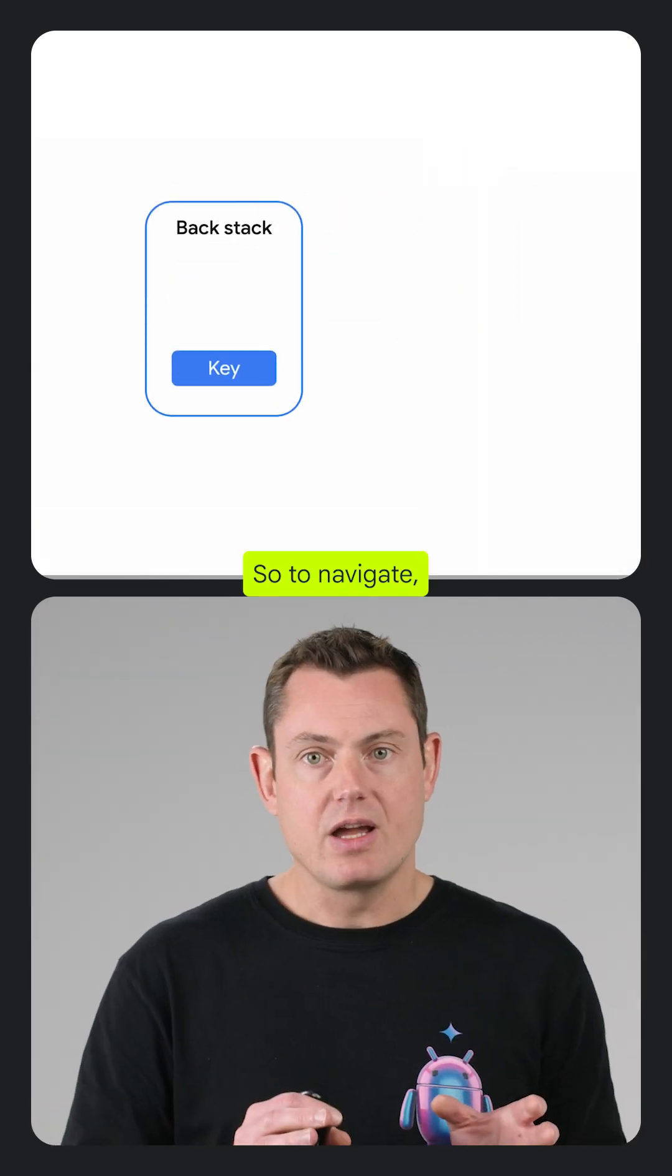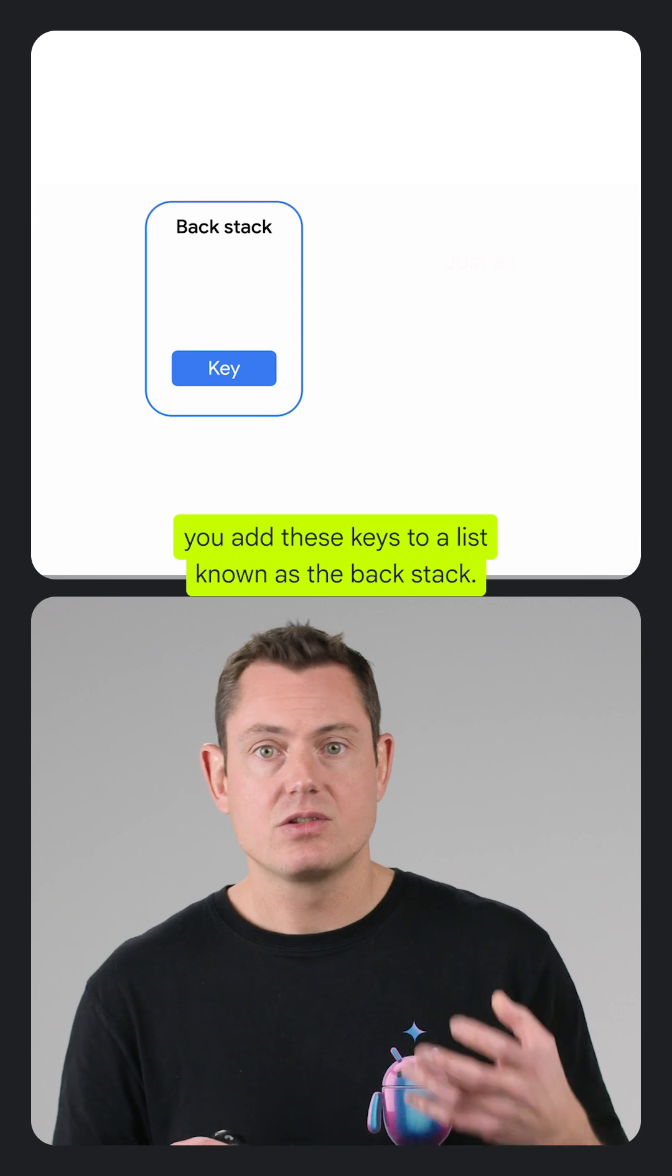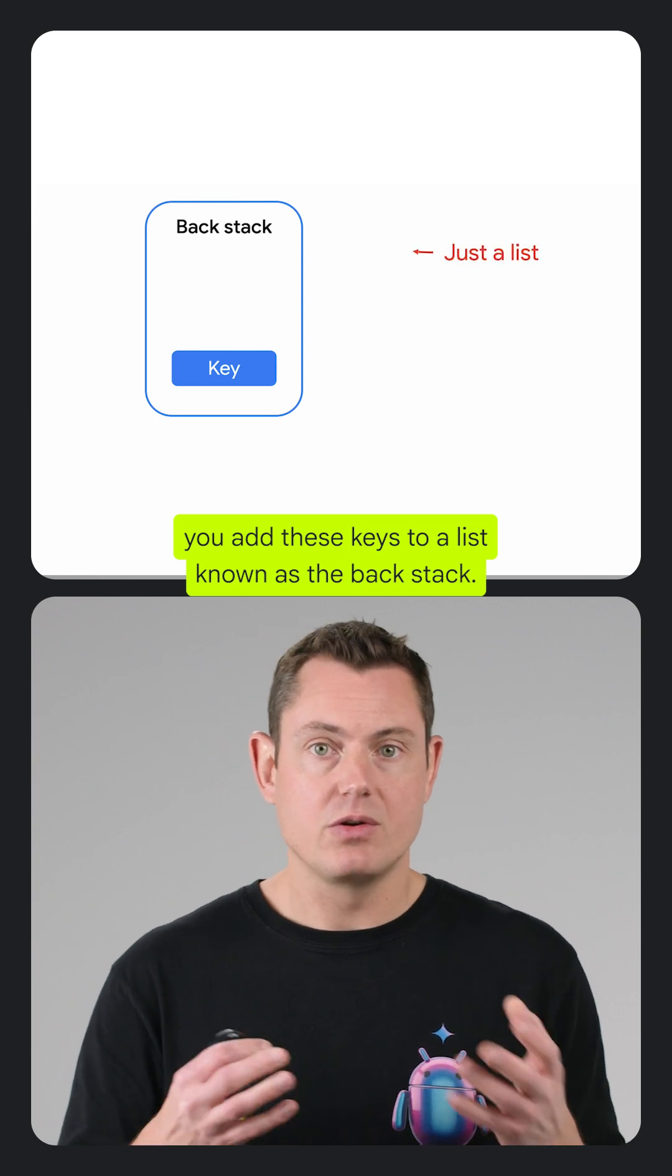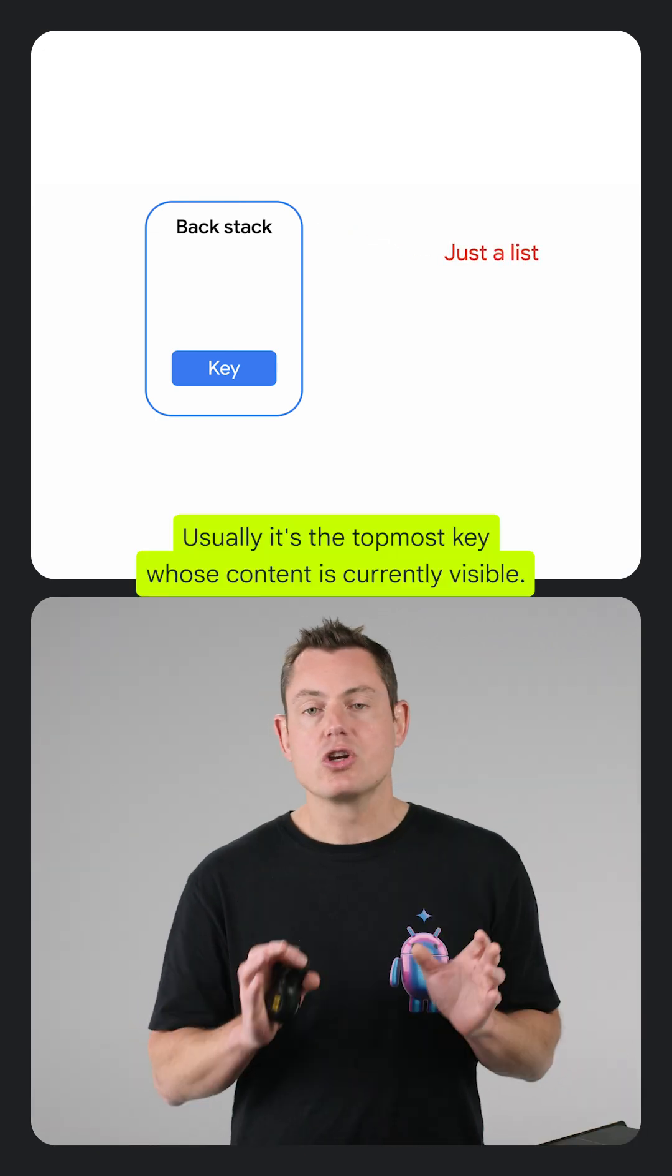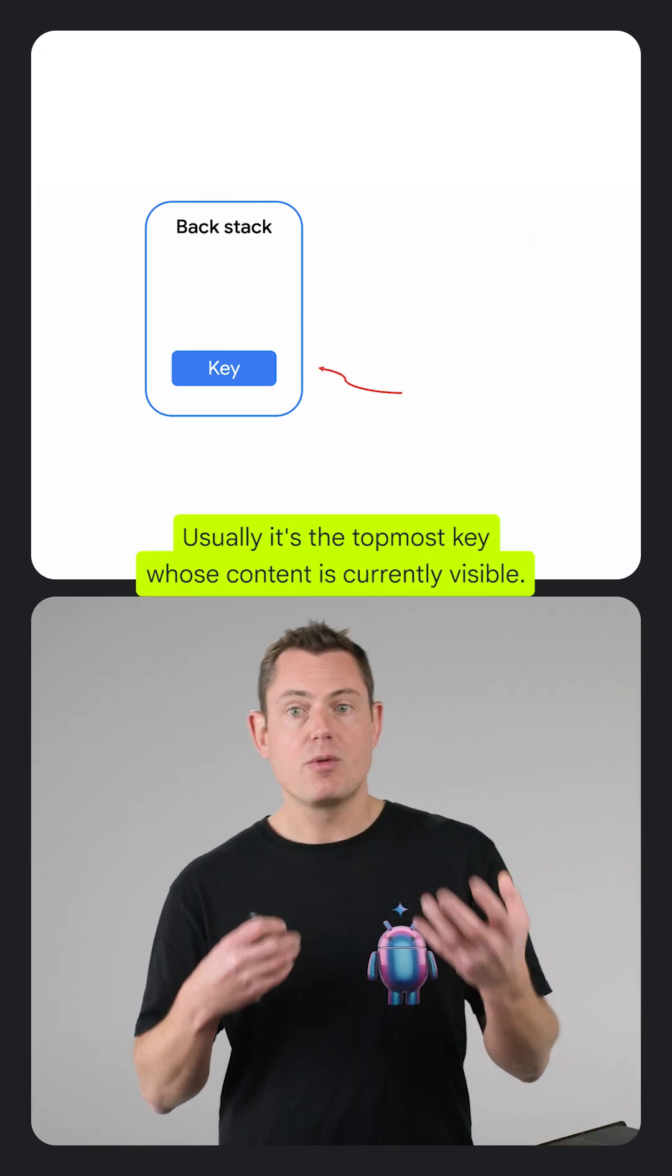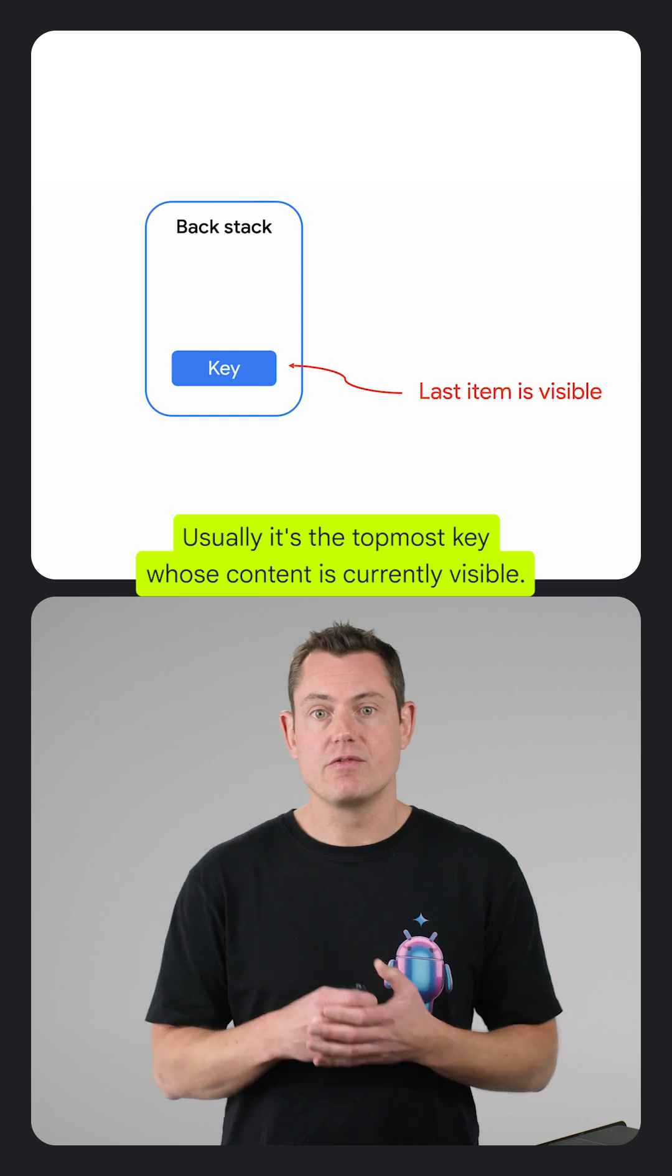So to navigate, you add these keys to a list known as the backstack. Usually, it's the topmost key whose content is currently visible.